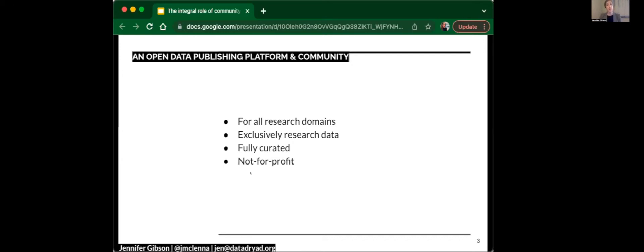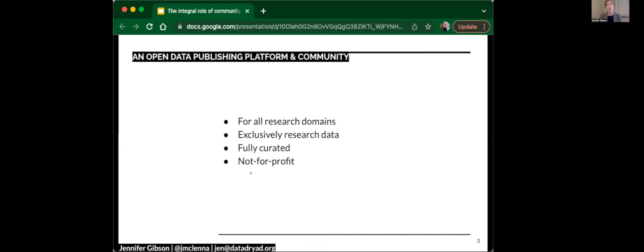We do only publish research data. In the past, we did take supplementary information as well as software and other objects, but we found our niche with just the data. We have a partnership with Zenodo in Switzerland, whereby researchers can deposit supplementary information and software through the same screens at Dryad whilst they publish their research data.